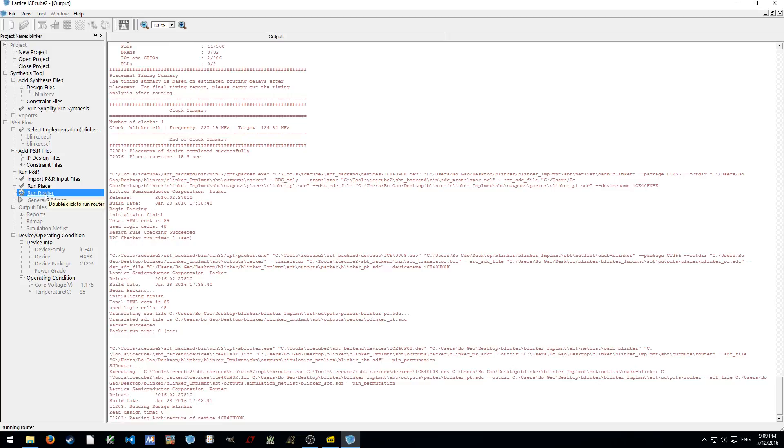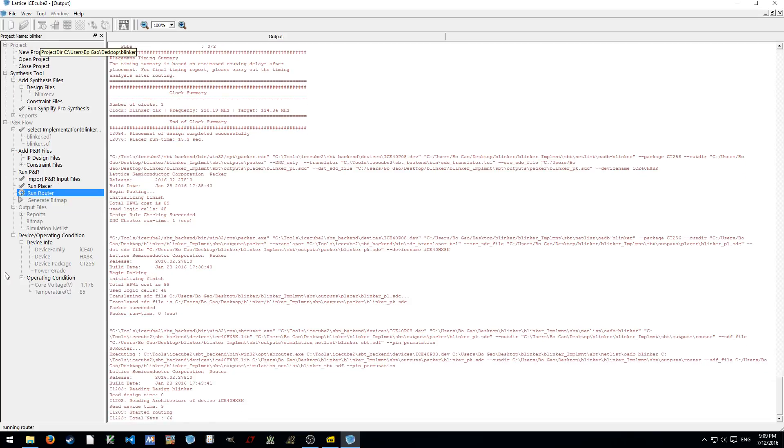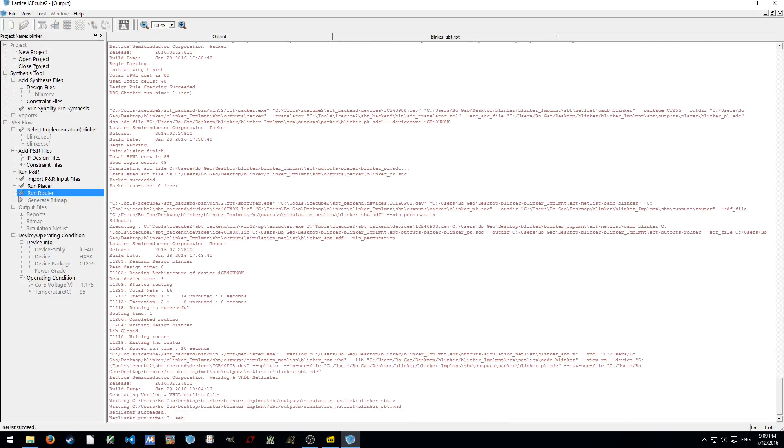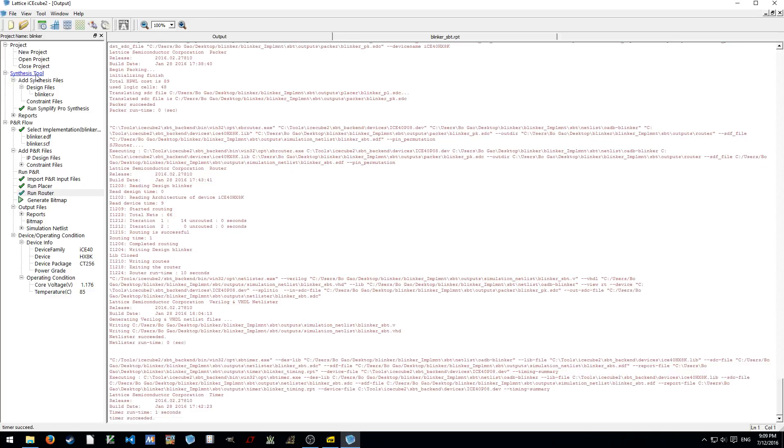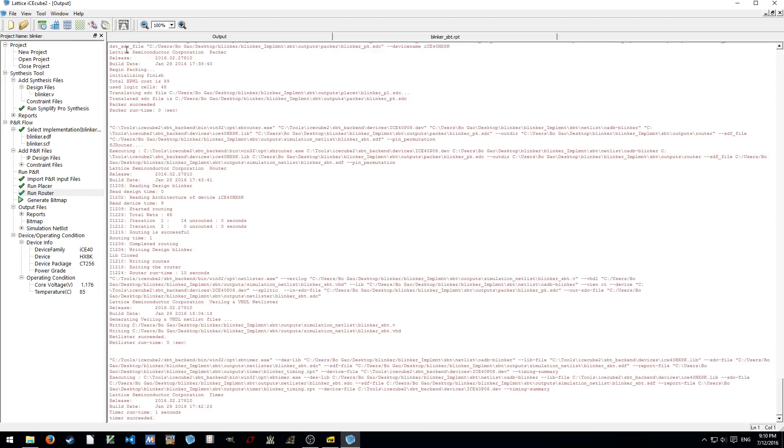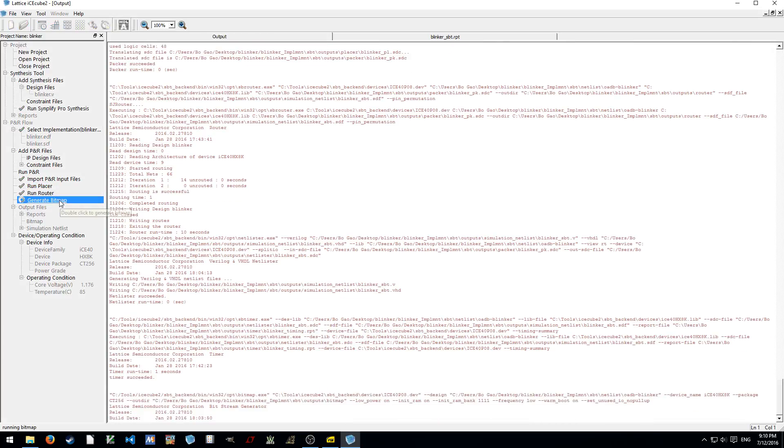And then we're running the router. I believe for the entire tool, the only synthesis tool is developed by Synplify Pro. And I believe there's another one supplied by Lattice itself called LSE, Lattice Synthesis Engine. And then all the other things, like the importer, placer, router, they are developed by Lattice in-house. And finally, we generate the bitmap.